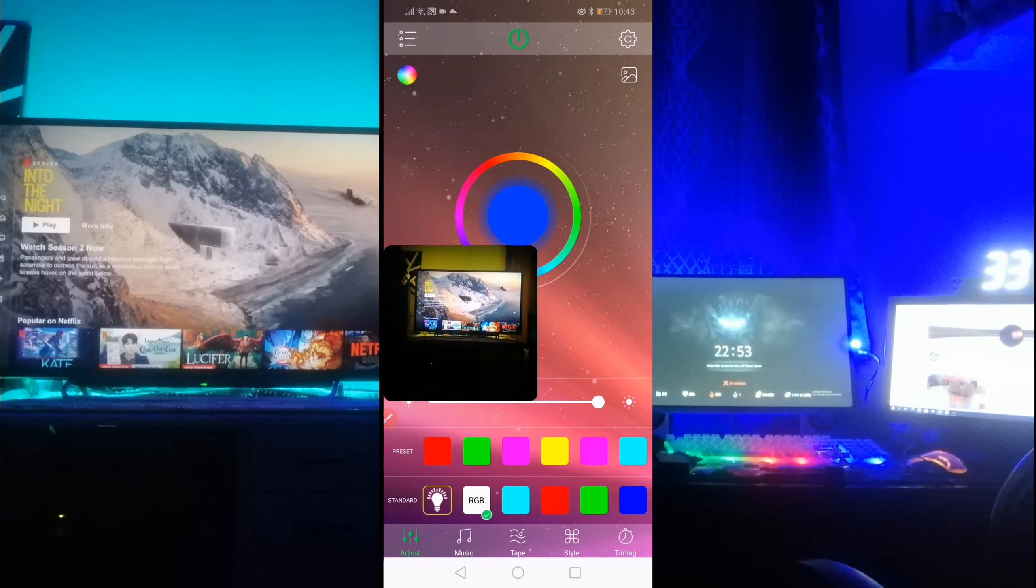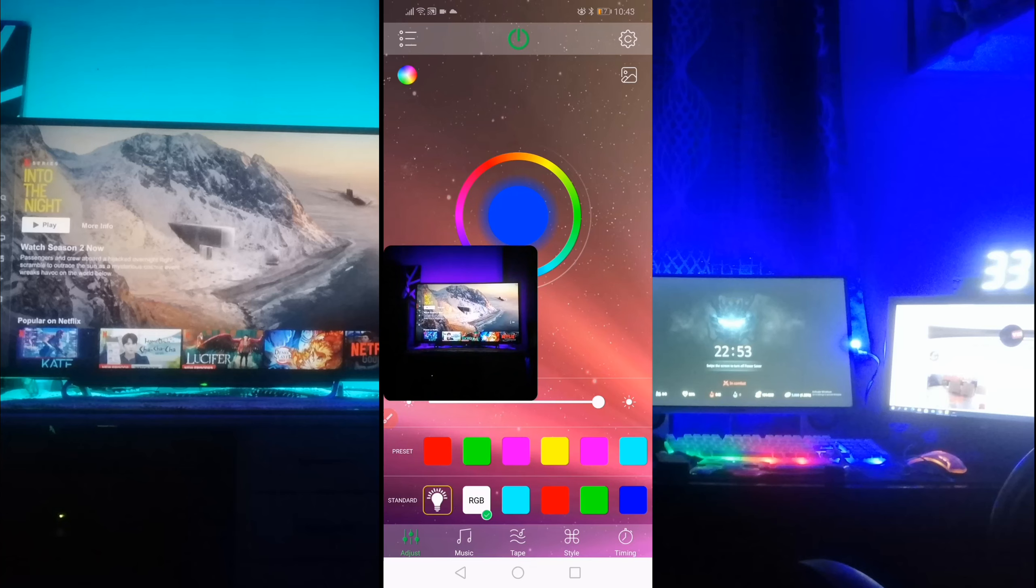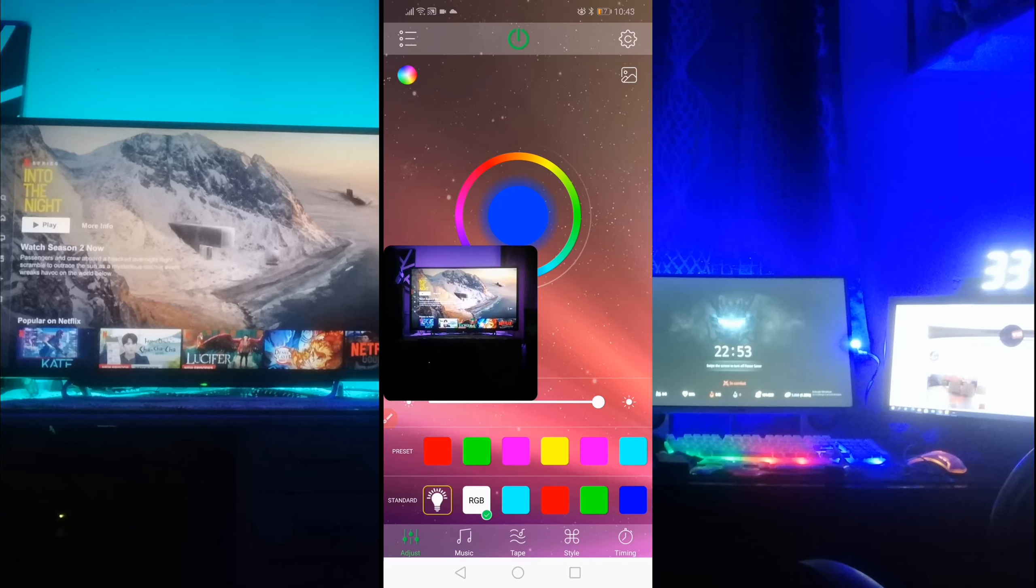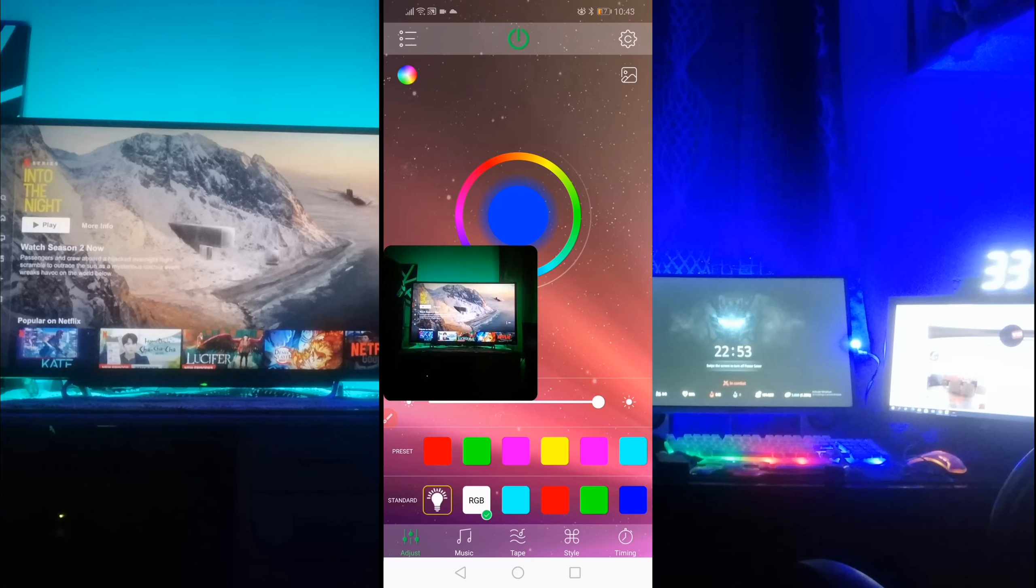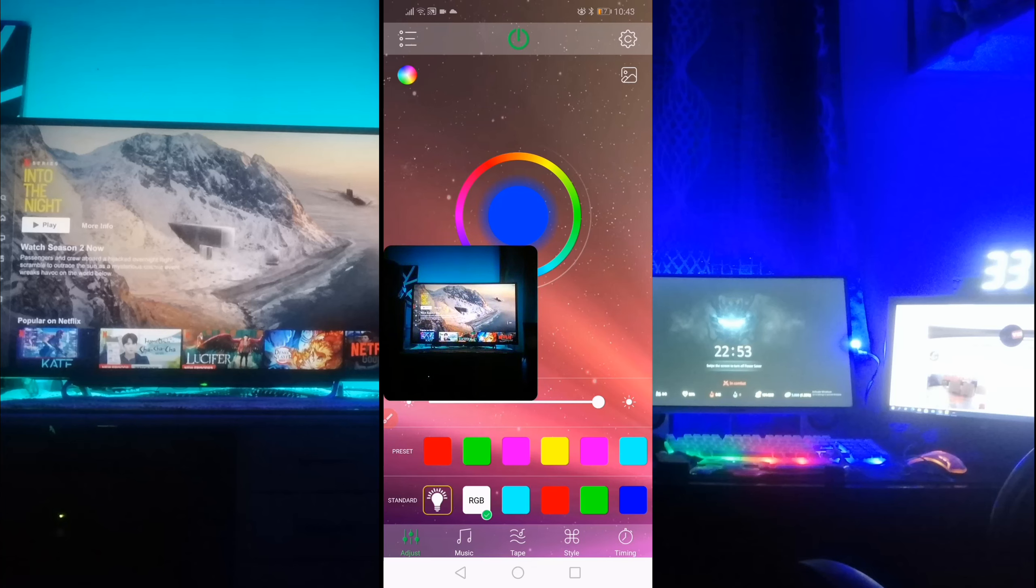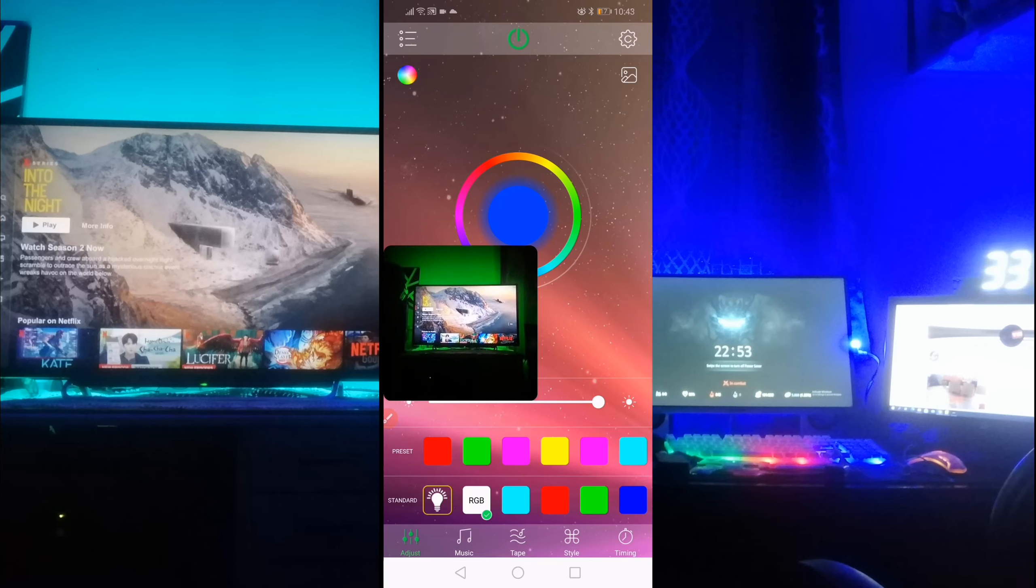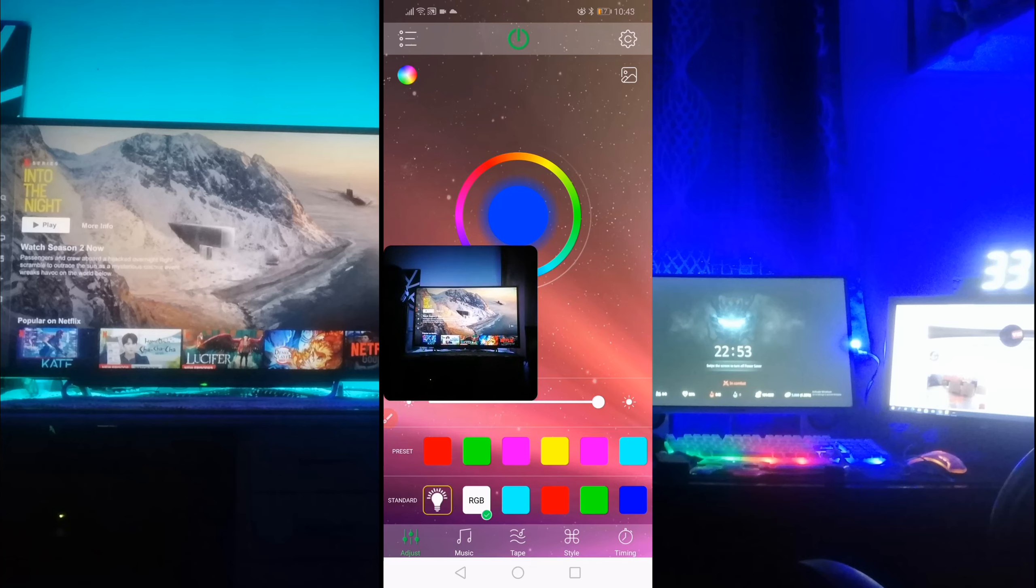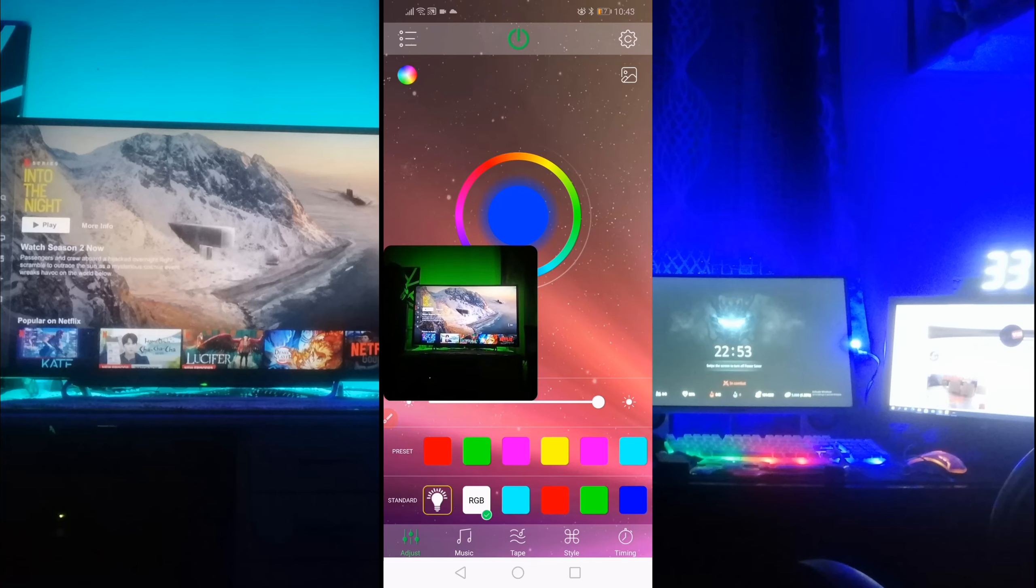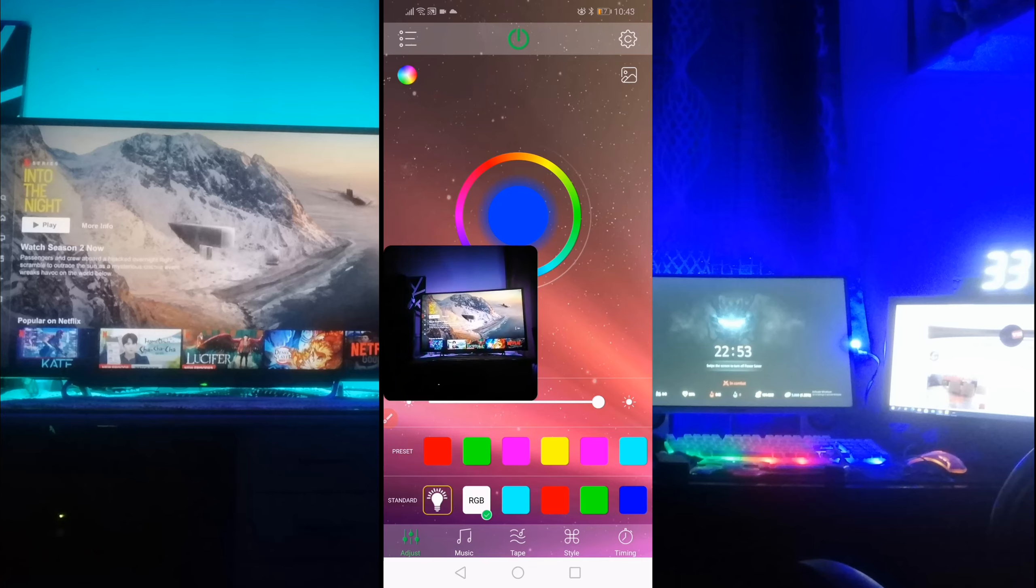And napaka-straightforward lang. So kayo na bahala kung gusto nyo sya bilhin, or ano. Pero sa akin, parang sulit na sulit na sya. So sa alagang ganoon lang, and di ka pa hassle, may backlight ka pa, diba? So tingin ko, hanggang doon na lang. Dito ko na siguro tatapusin tong video na to, and kitakits na sa susunod na video, and peace out.